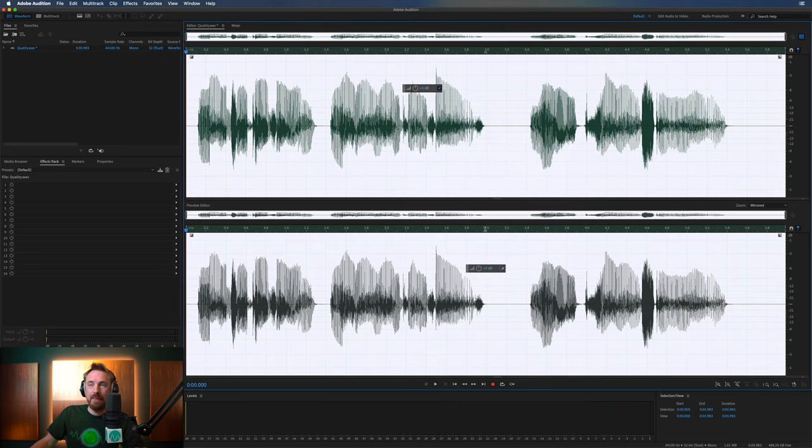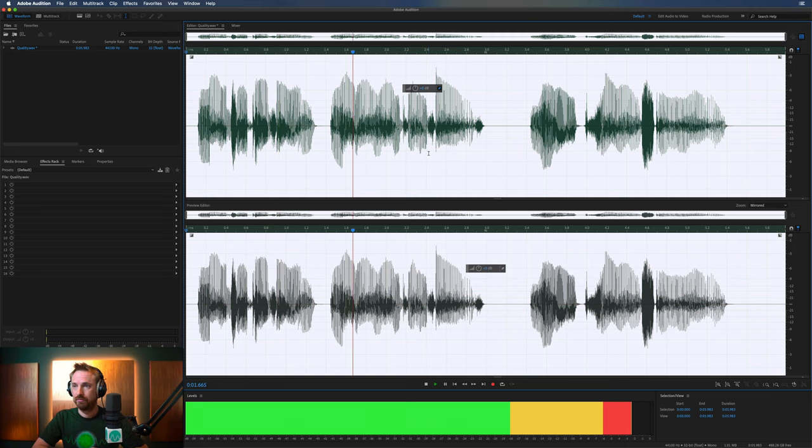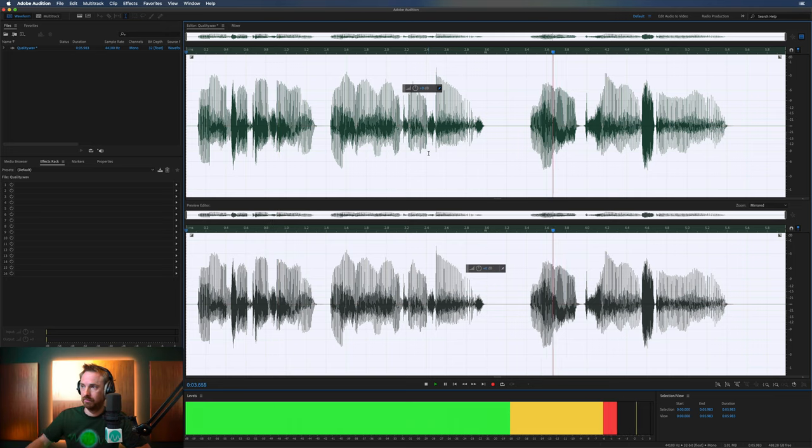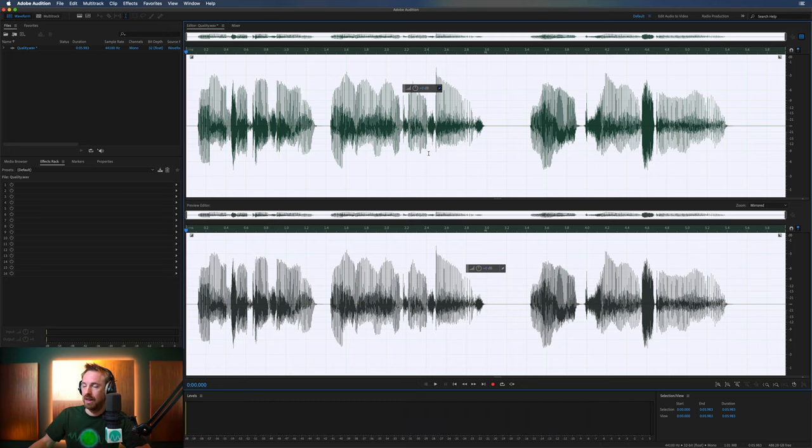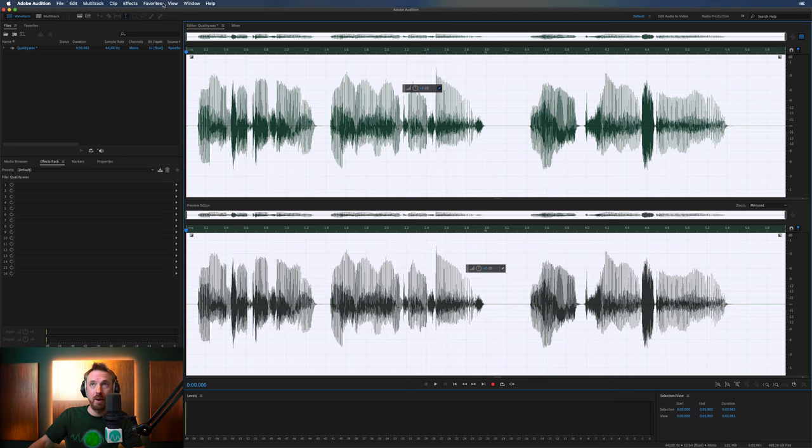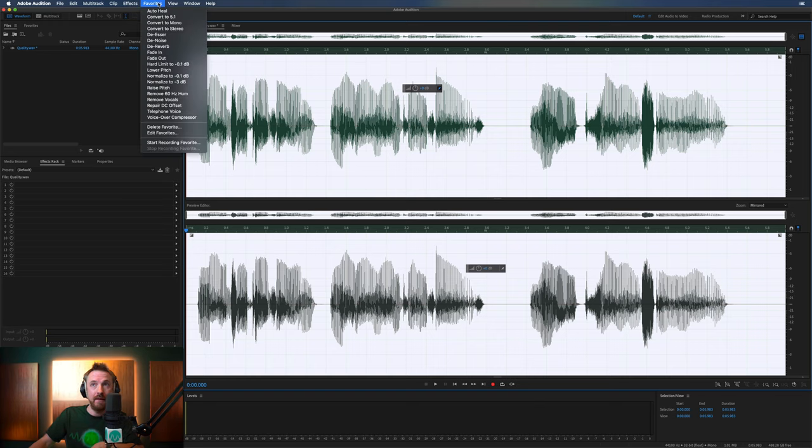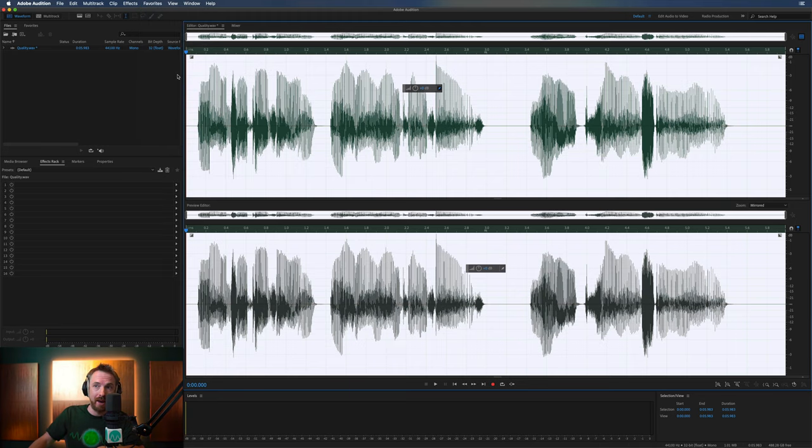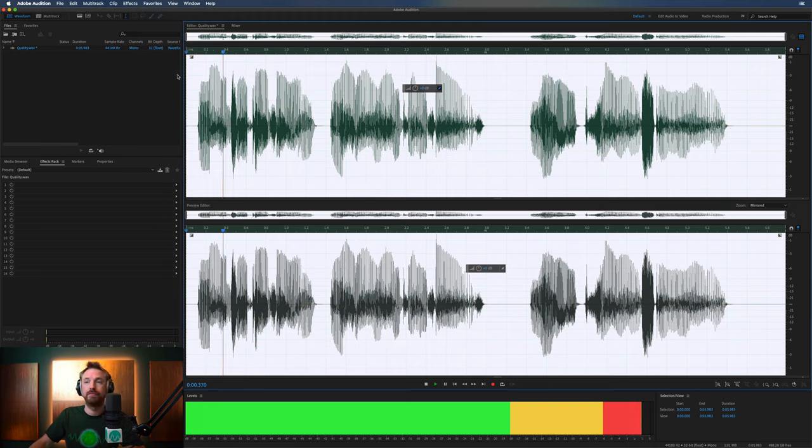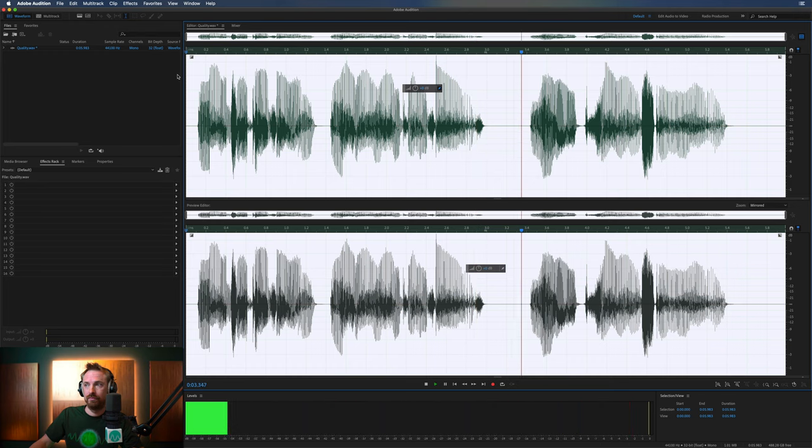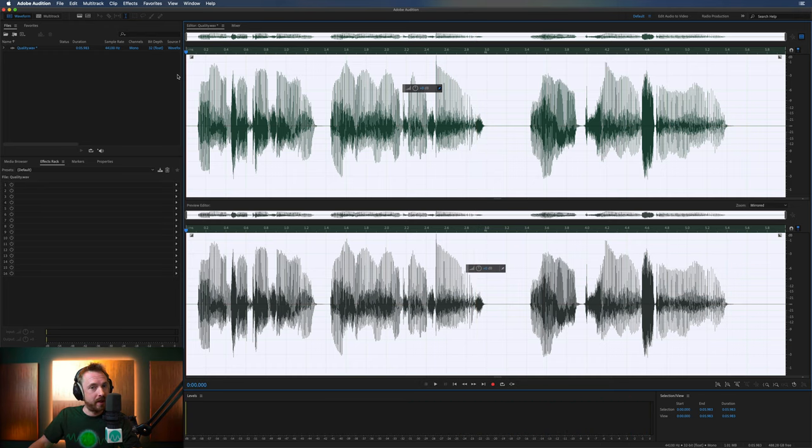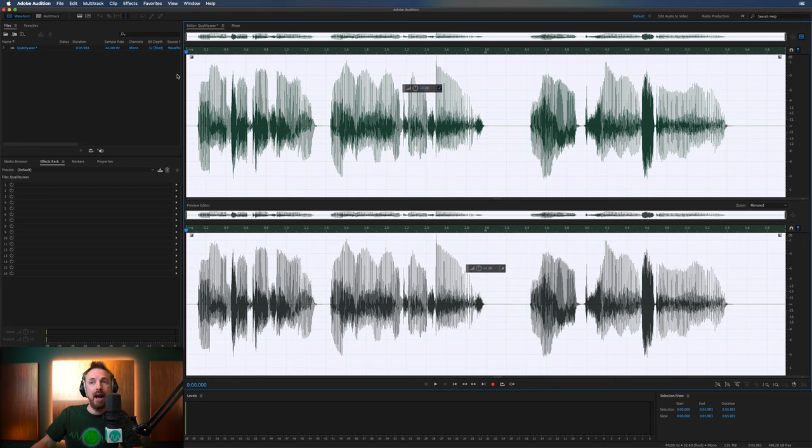And then you end up with something sounding like this: Magic FM 101.5 Your Power Stereo. And there are a few final things you can do after this. So you've done the E, the Equalization, the N, the Normalization, the C, the Compression, and then finally the N, the Normalization again. So you've got something that's sounding really, really good there.